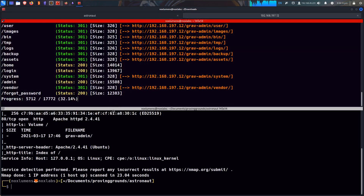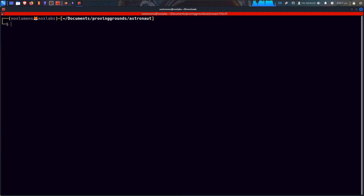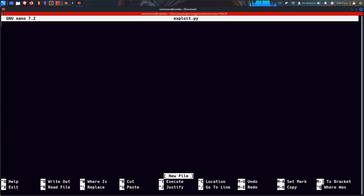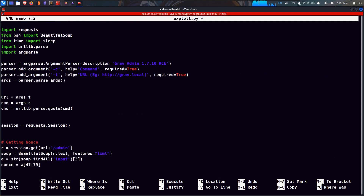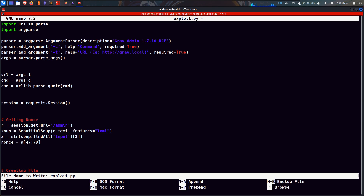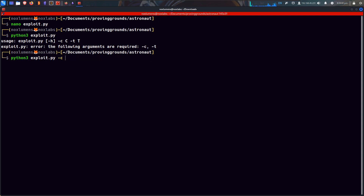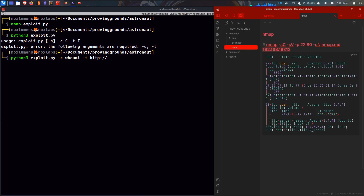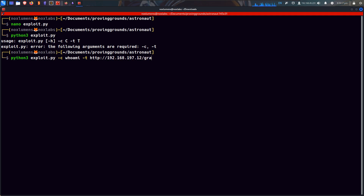Let's take a look at this. Nano exploit.py. Let's head to the top and take a look at it. It's importing libraries — Requests, B64, Time, URL. It's telling us what to do, we can give it an argument, a path. It's setting the URL. Let's just see what happens. Python3 exploit.py. It wants -c for command. Who am I? -c for HTTP, and the IP address, which is 192.168.197.12. And then we need to send that to graph admin.